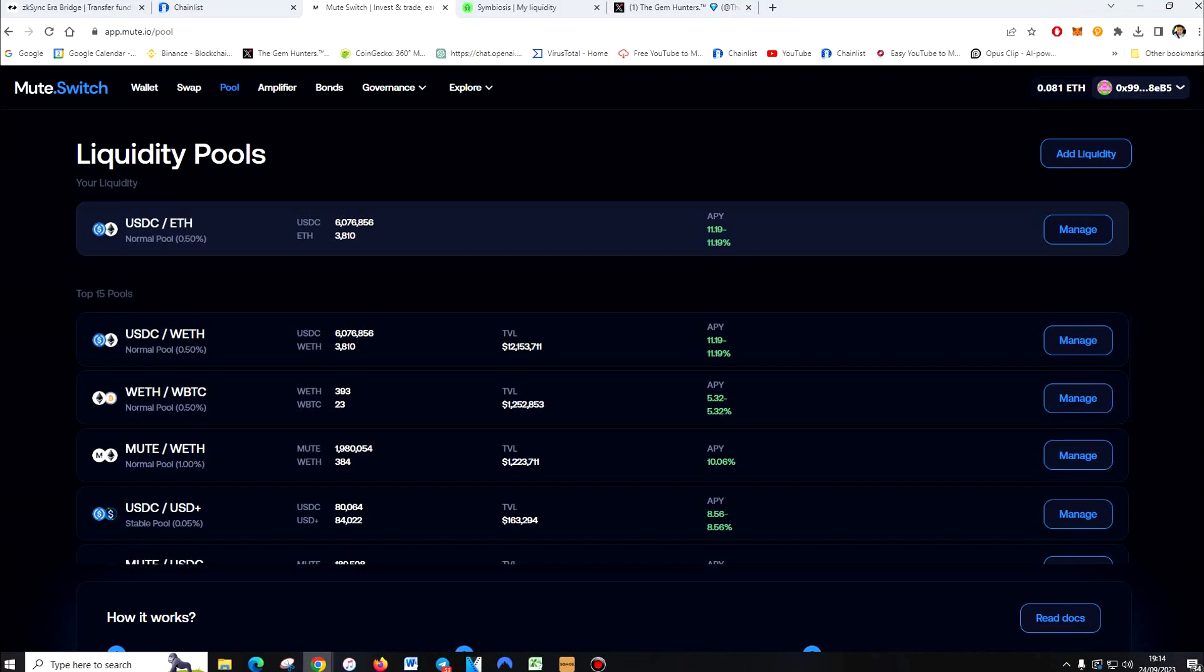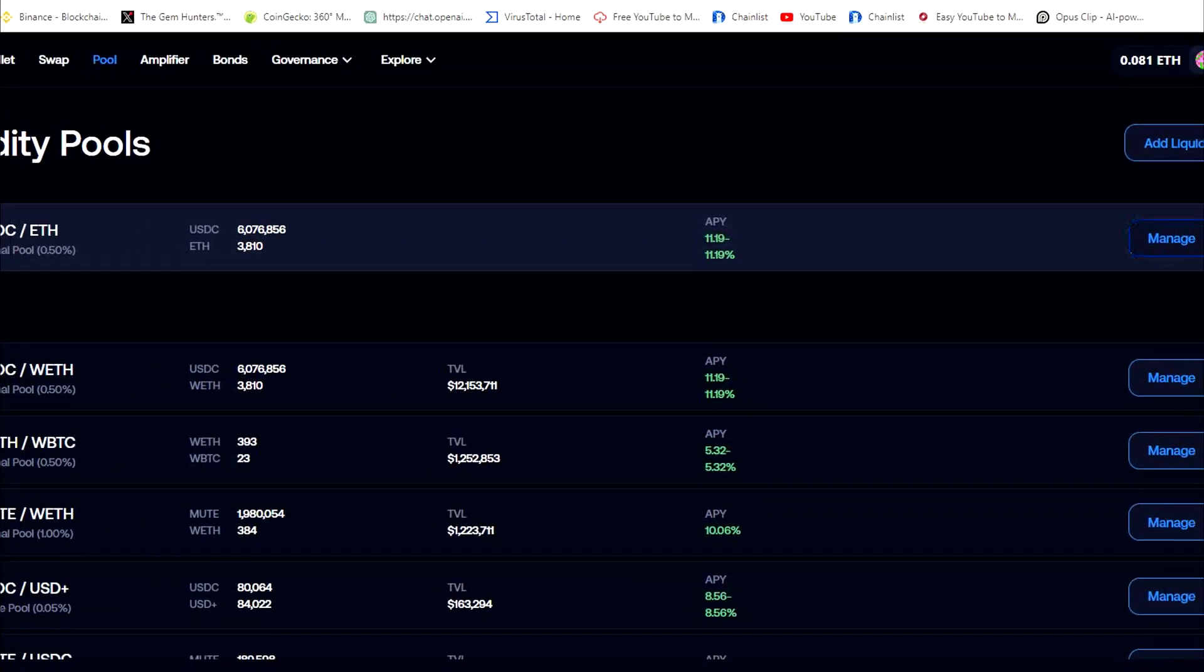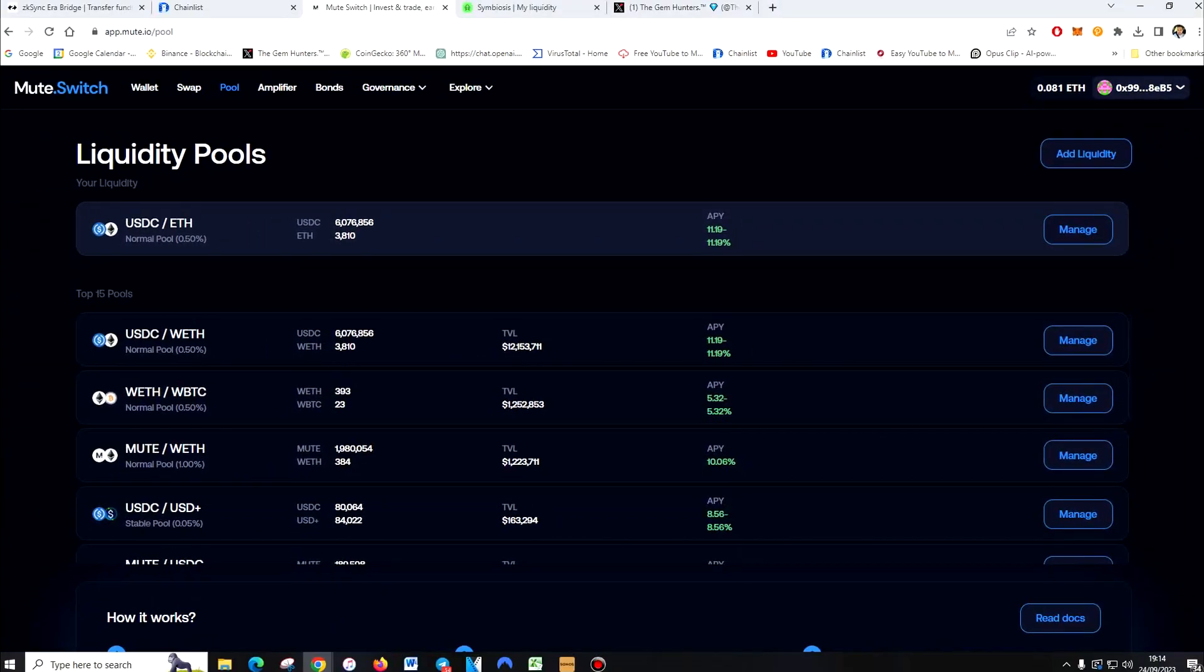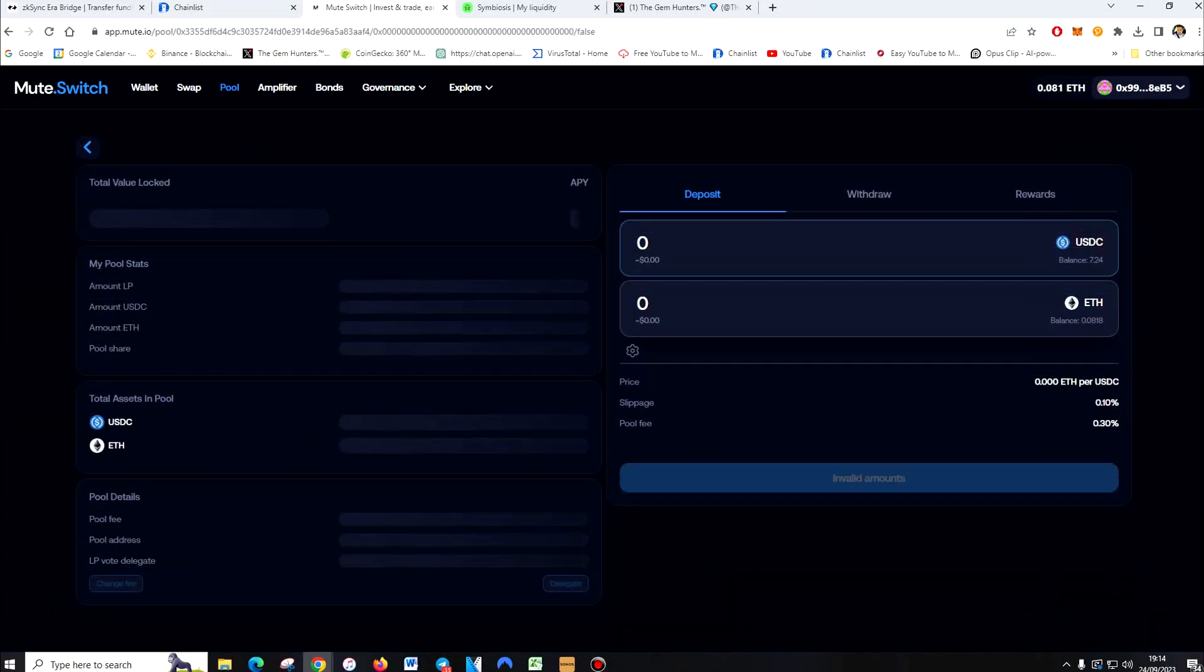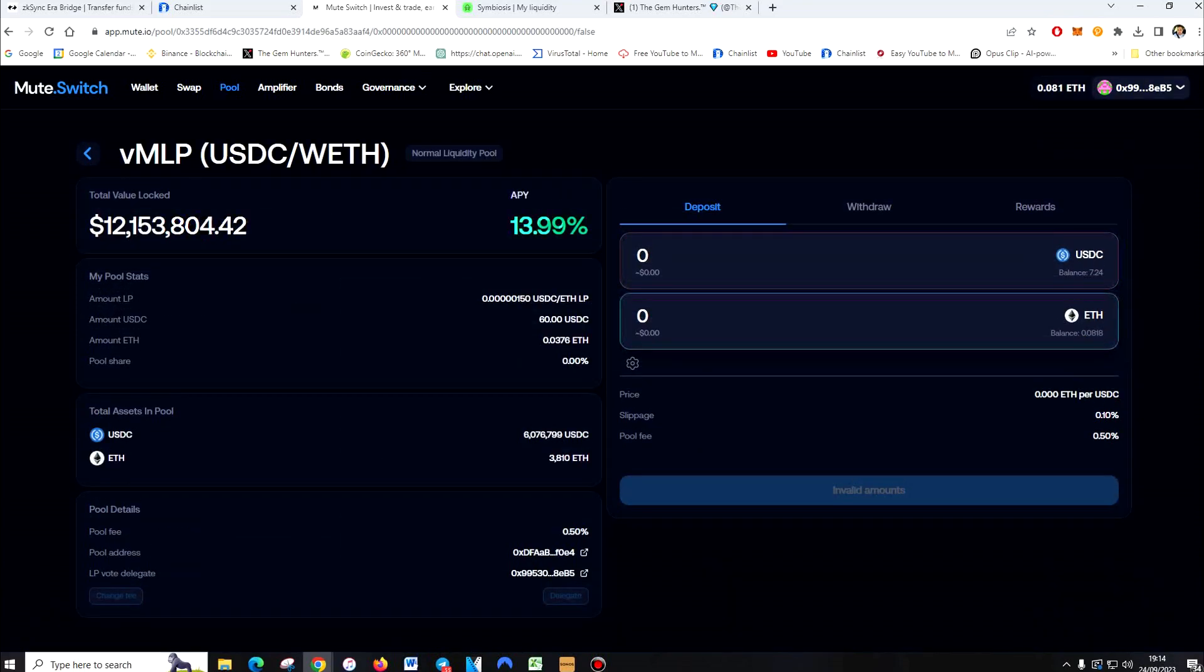And then take it off. You can see there, the APY for this is 11.19%. So in a year, you'll earn, on average, around how much? Well, that was 15% the other day. The more people that add liquidity, the more it comes down, the less rewards there are to give around.